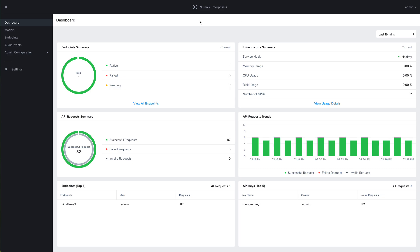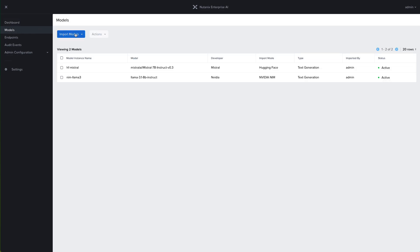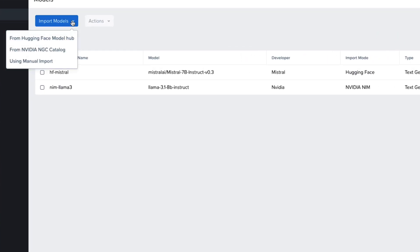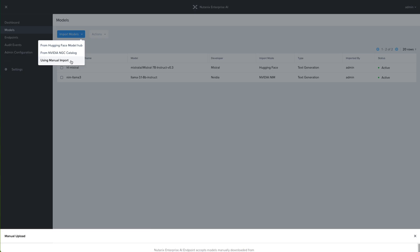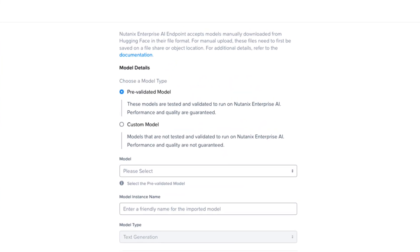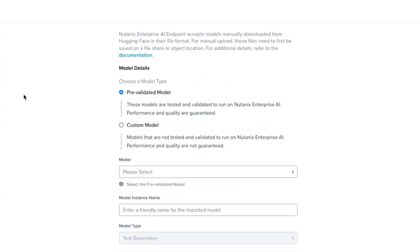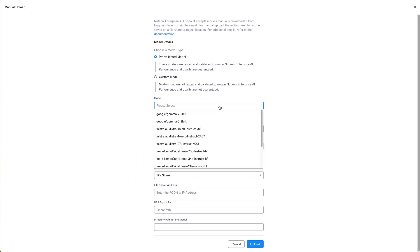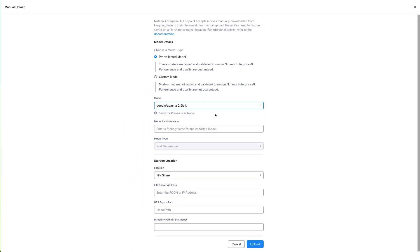To import a custom model, let's come over to Models and click on Import Models as we did before. But instead of selecting Hugging Face or NVIDIA, we're going to click on Using Manual Import. There are two options: Pre-Validated Model or Custom Model. The Pre-Validated Models are all of the Hugging Face models that have been tested and validated to run on Nutanix Enterprise AI, and these are the same models that you can download directly from Hugging Face from this interface.